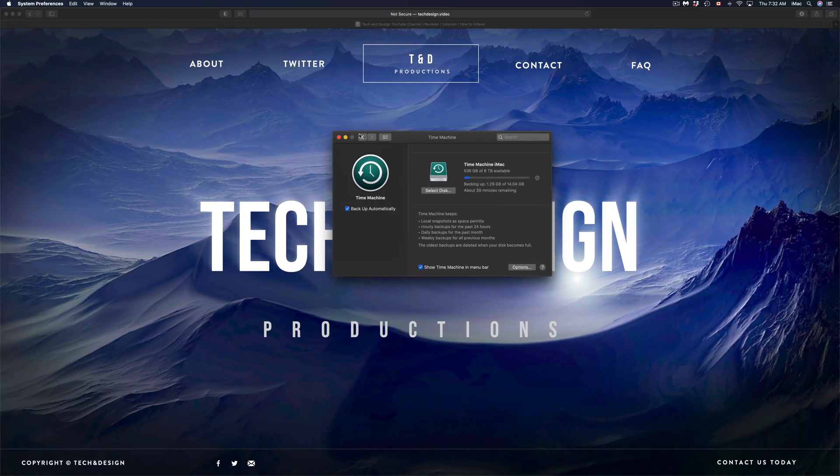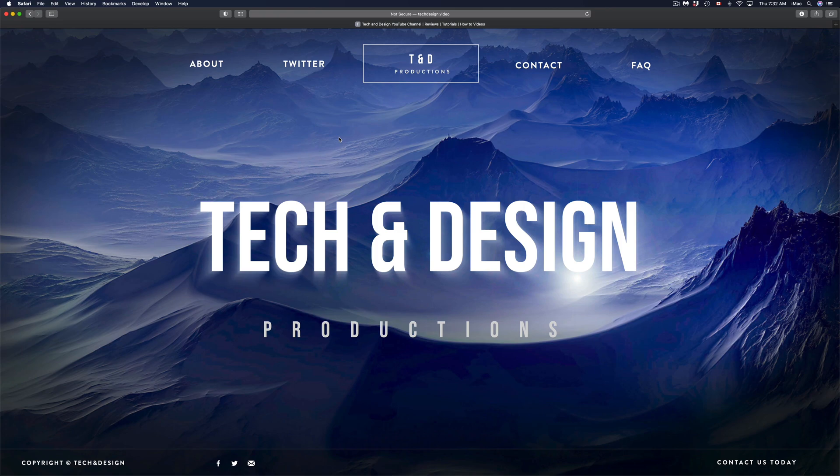Which I do have a separate video showing you how to go back from a new OS to an older OS. But that's always using Time Machine. It's the easiest way to do it.